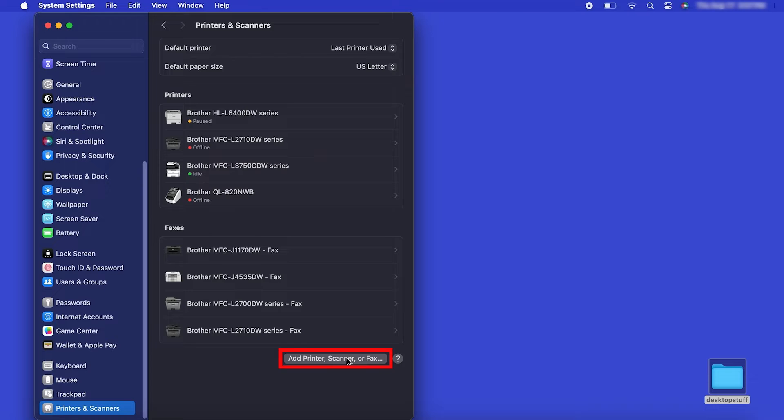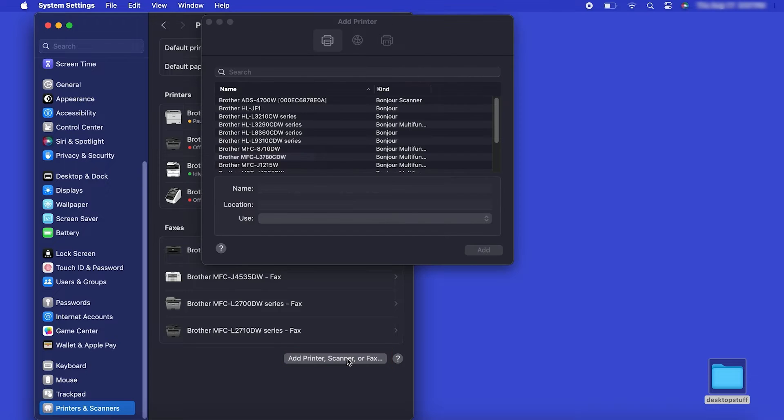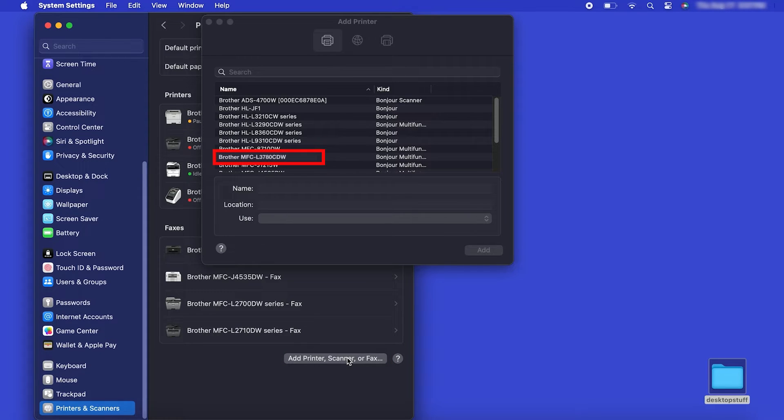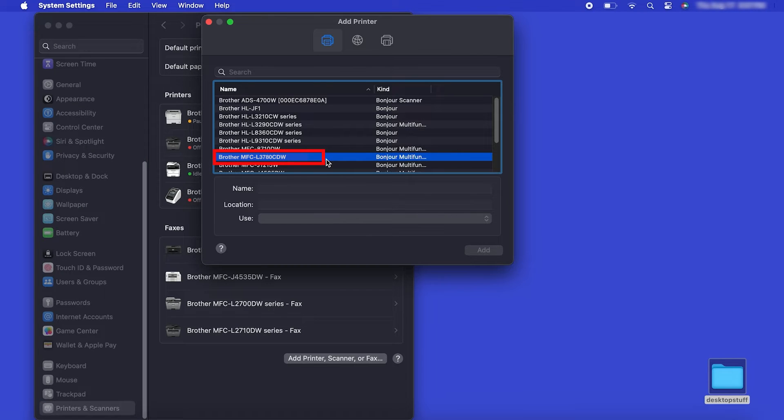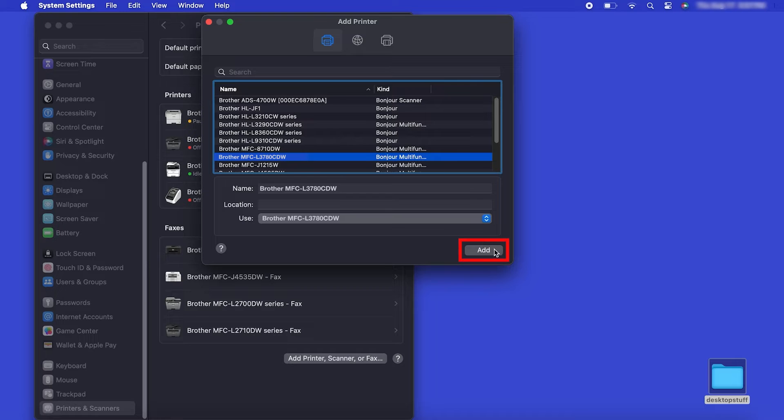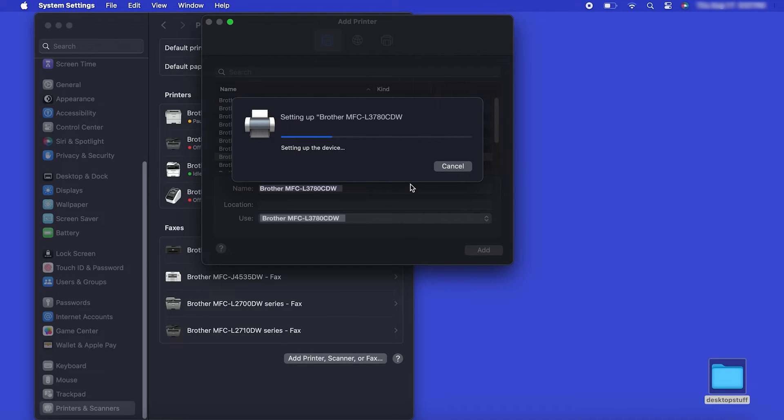Click the Add Printer, Scanner or Fax button located below the Printers list. Your machine should now display in the Add Printers window. Select your Brother machine from the list. Then click Add.